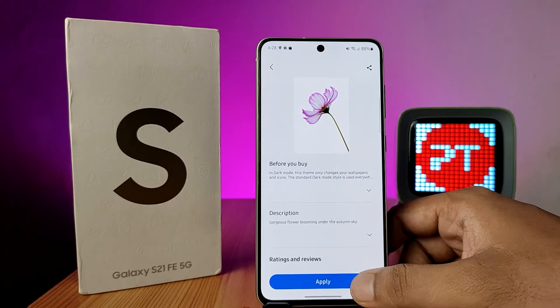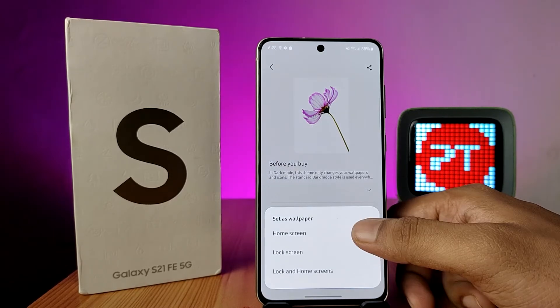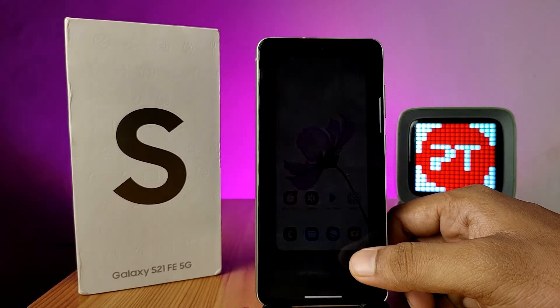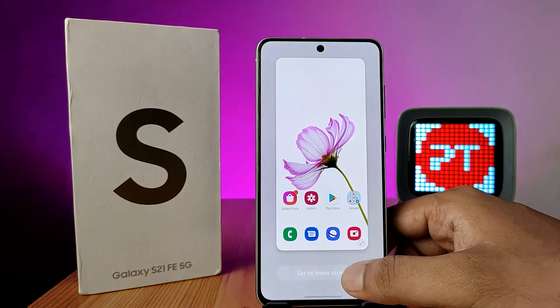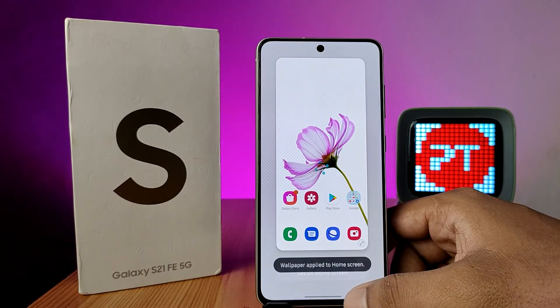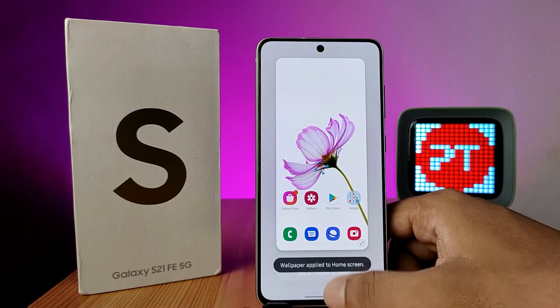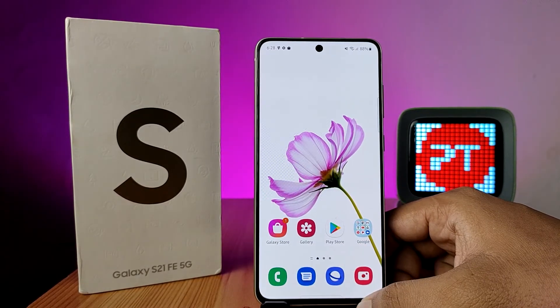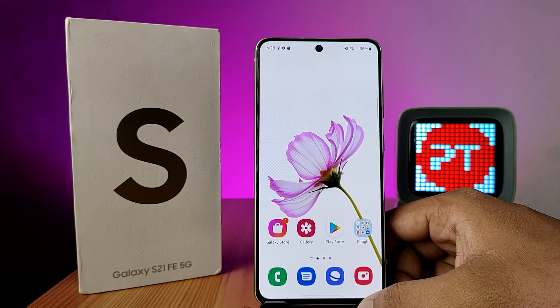Click on Apply and choose Home Screen, Lock Screen, or Both. I will choose Home Screen. Now the wallpaper has been applied successfully. That's all, guys!